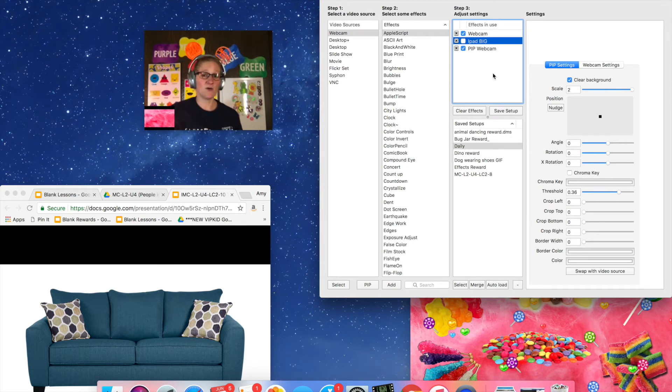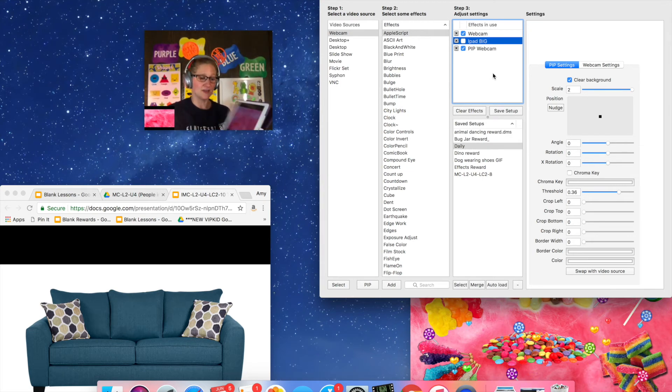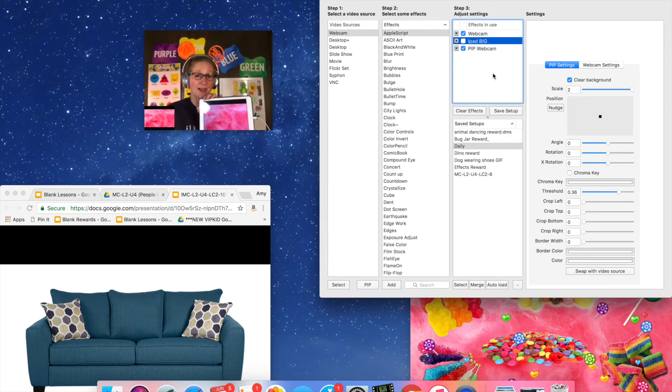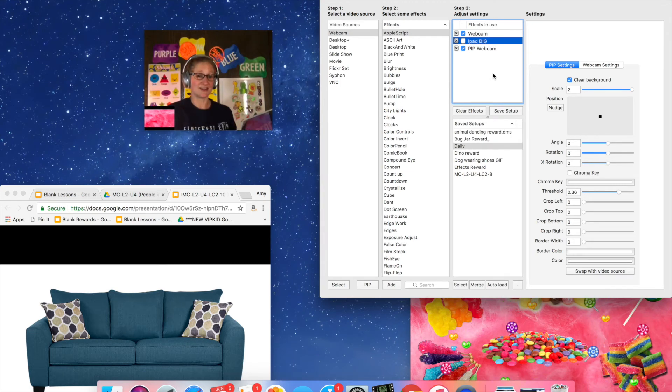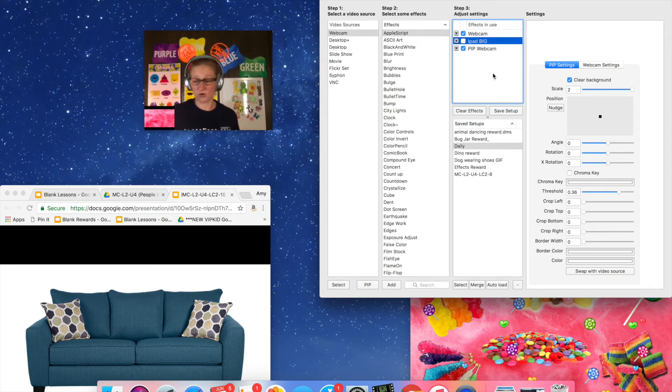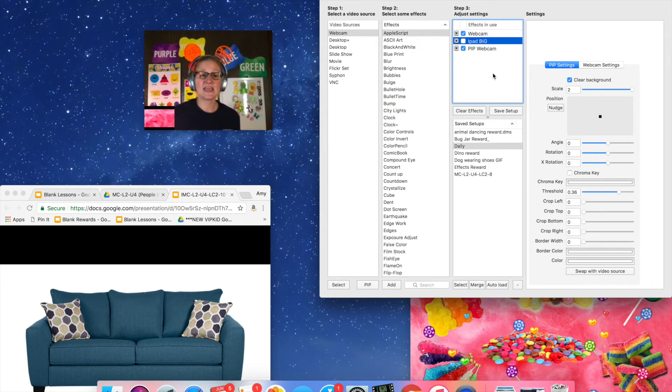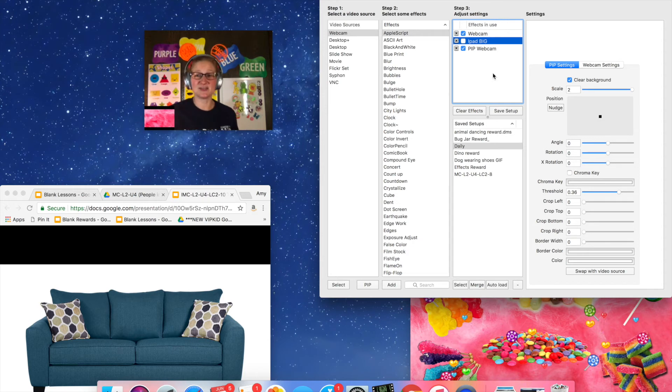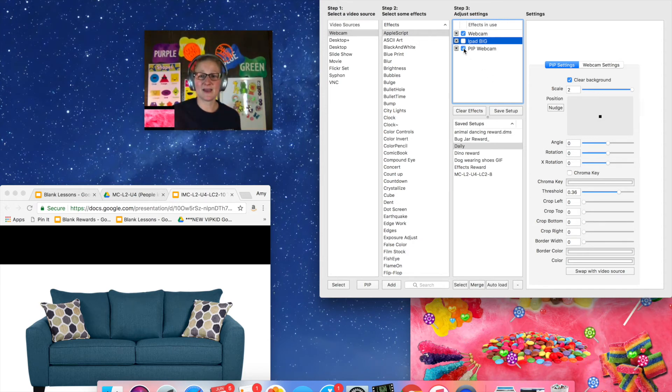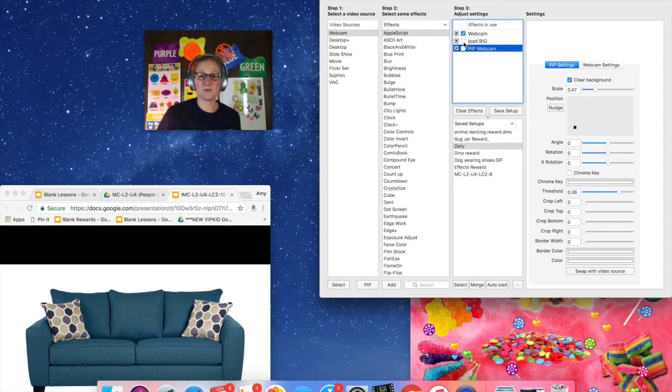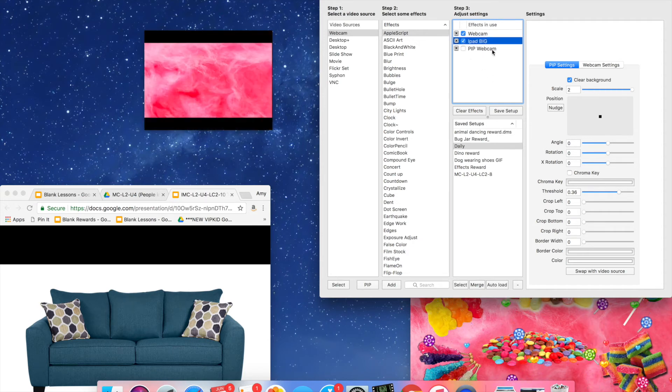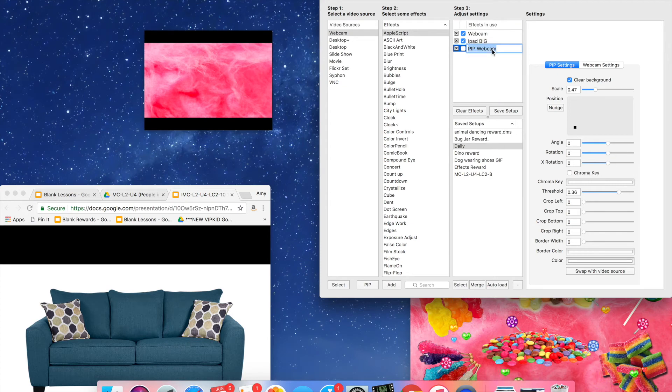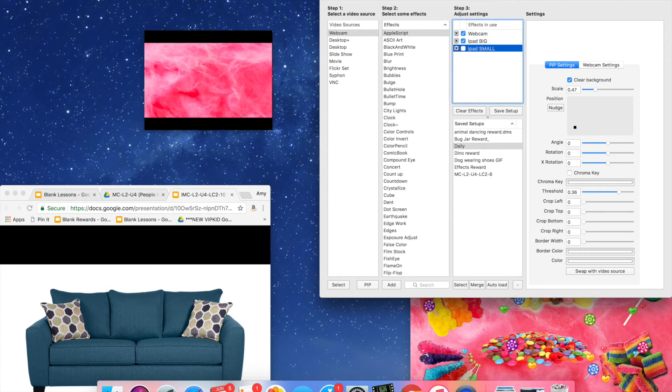Now what's awesome about this is that your iPad is right here in your lap while you're teaching or over on the side of your desk or whatever and it's touch screen so it's nice and easy to use. So if I make my iPad reward big again, oh and I would rename this one to iPad small so you know the difference.